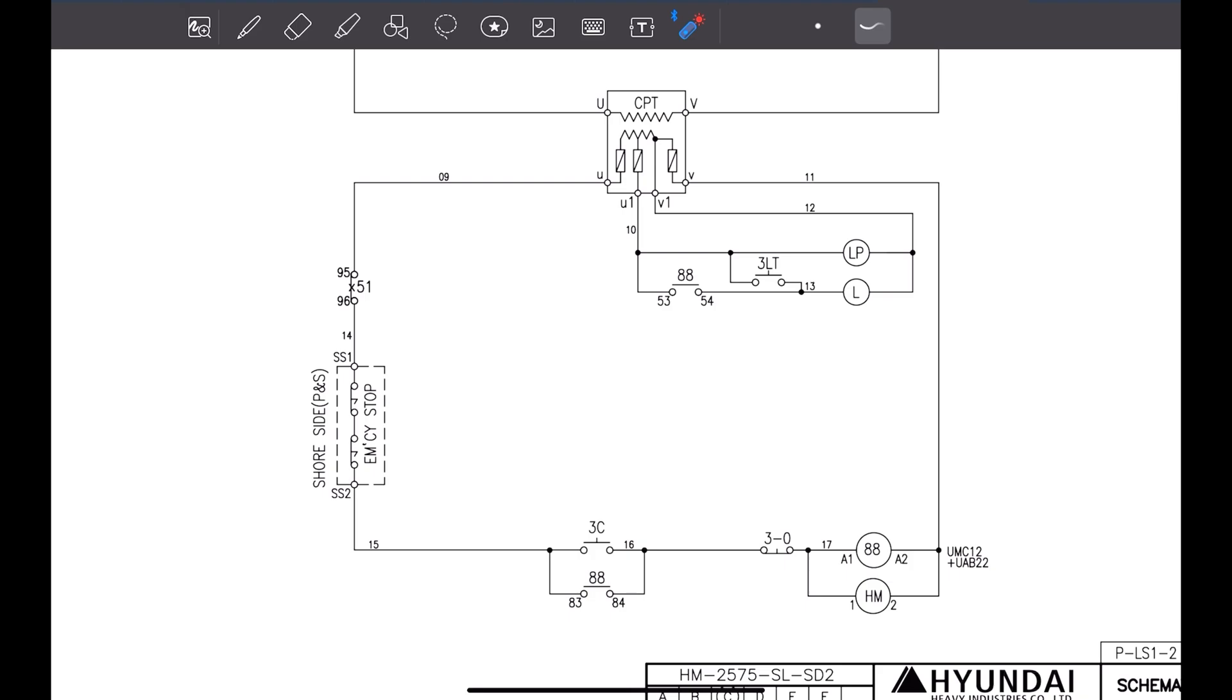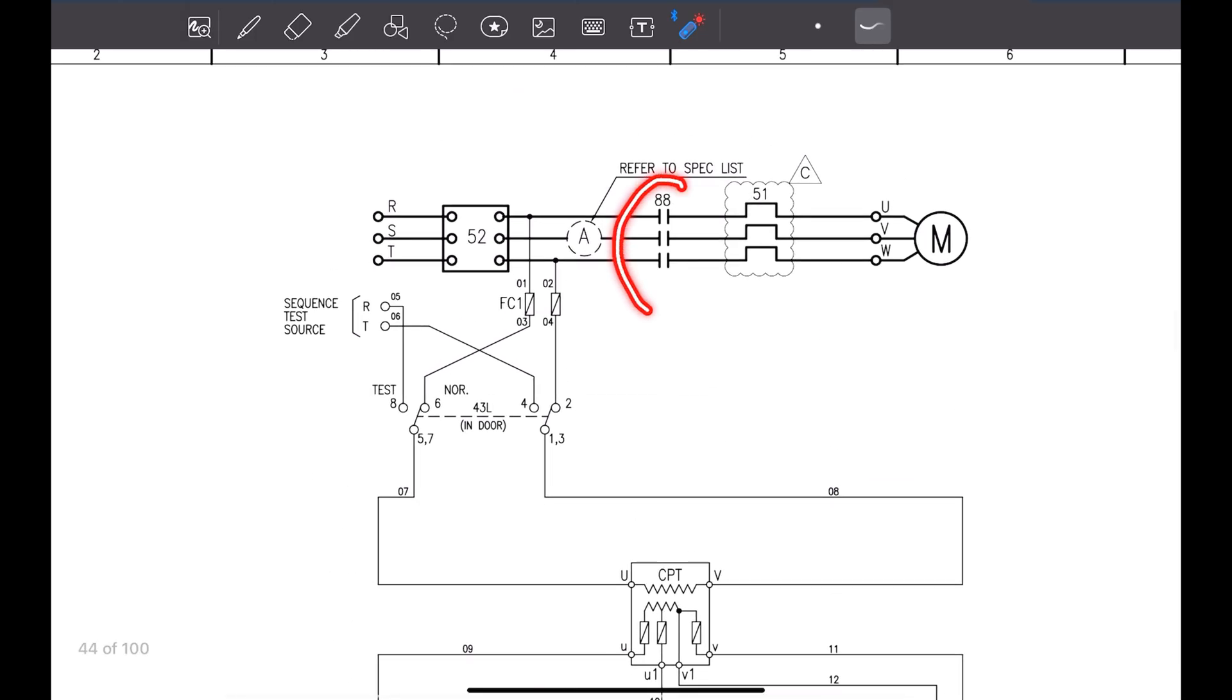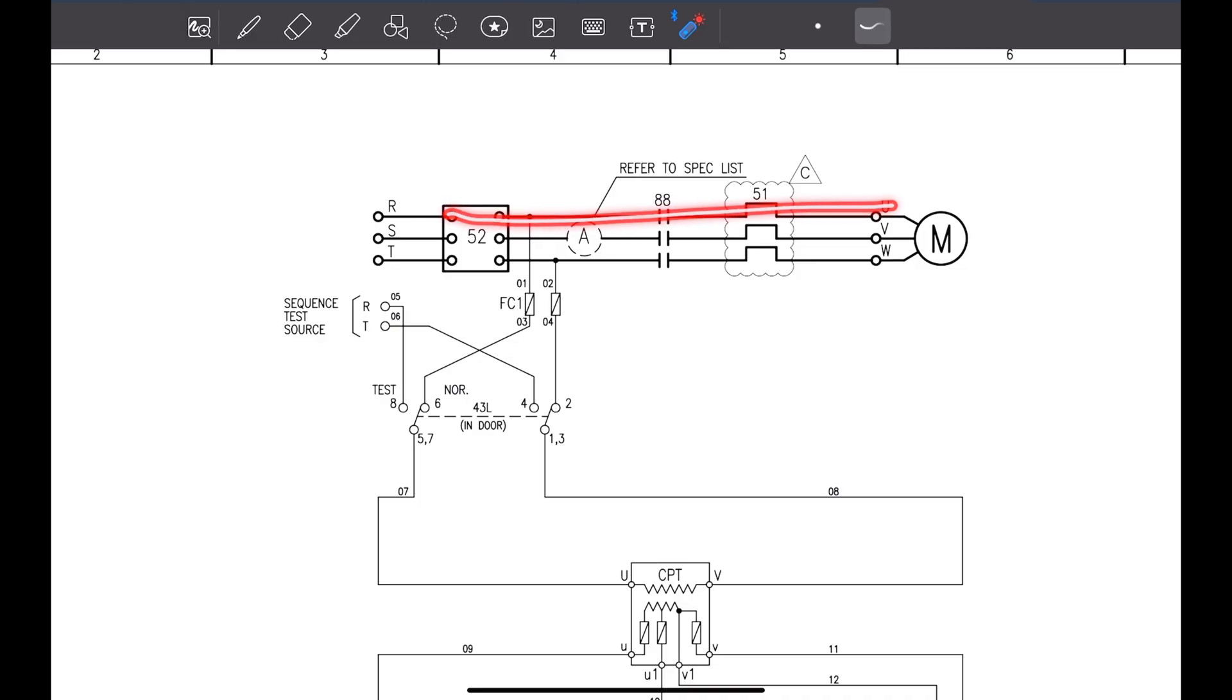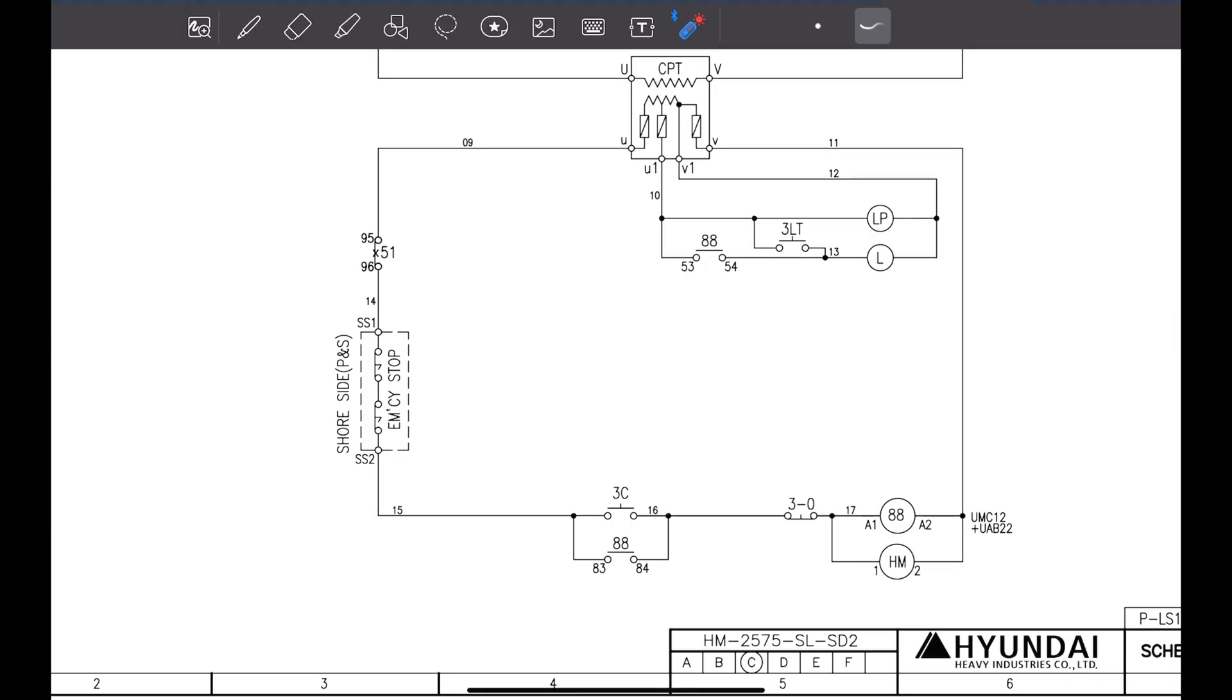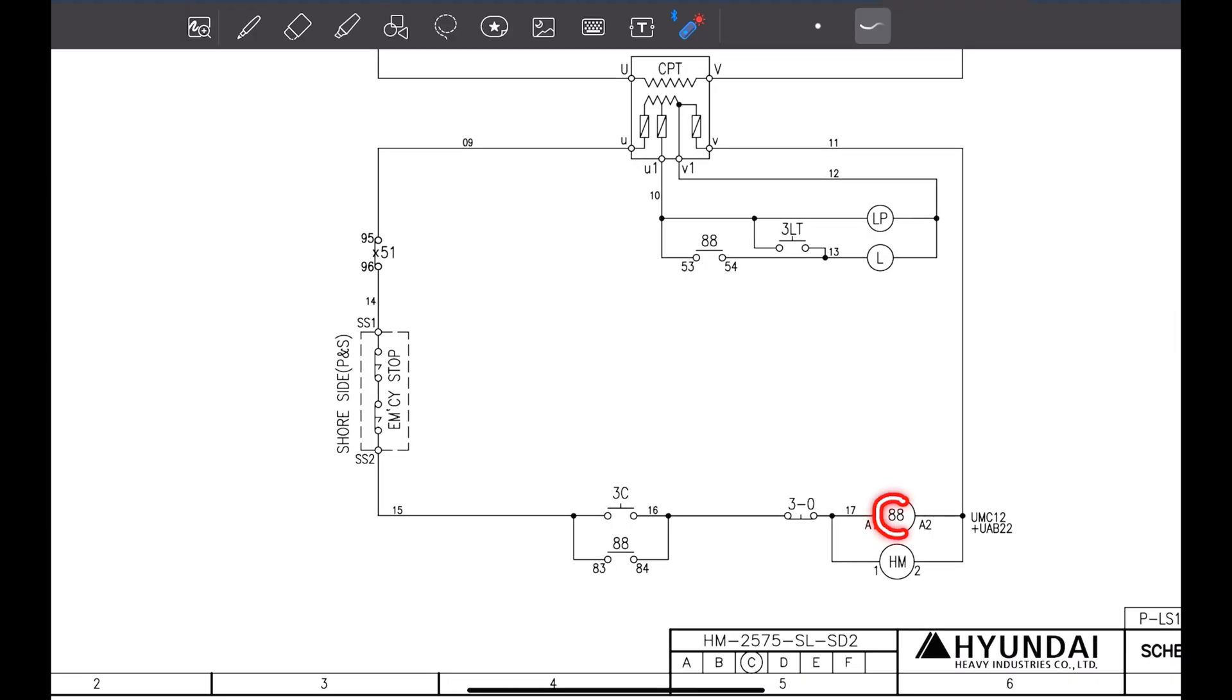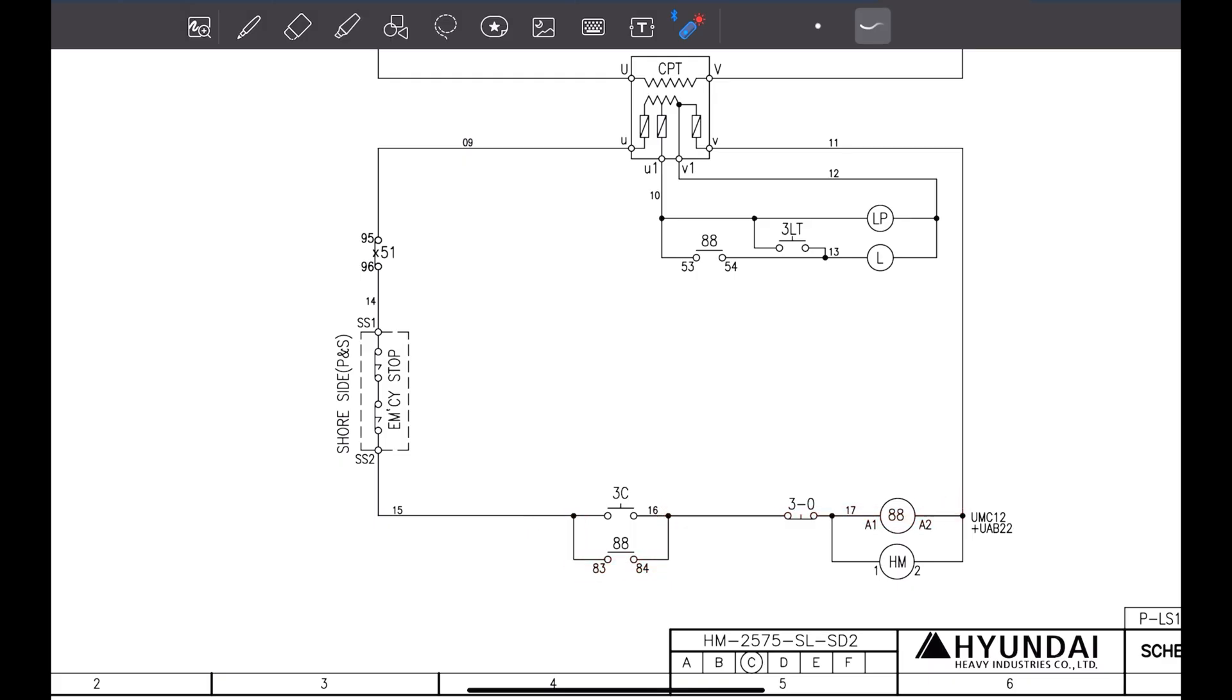As you can see, when we press this button, this is the start button. When we press this button, the 88 will get energized and here 88. This will make and this will complete the circuit for power to transfer. This is how this motor is working. And once this is energized, this 88, this contact, this will close here. This is called latching contact. Because when we are pressing on button, when we are pressing it and again leaving it, then it will go up. For the 88 to remain energized, it will get circuit, it will get current from here and it will get energized.